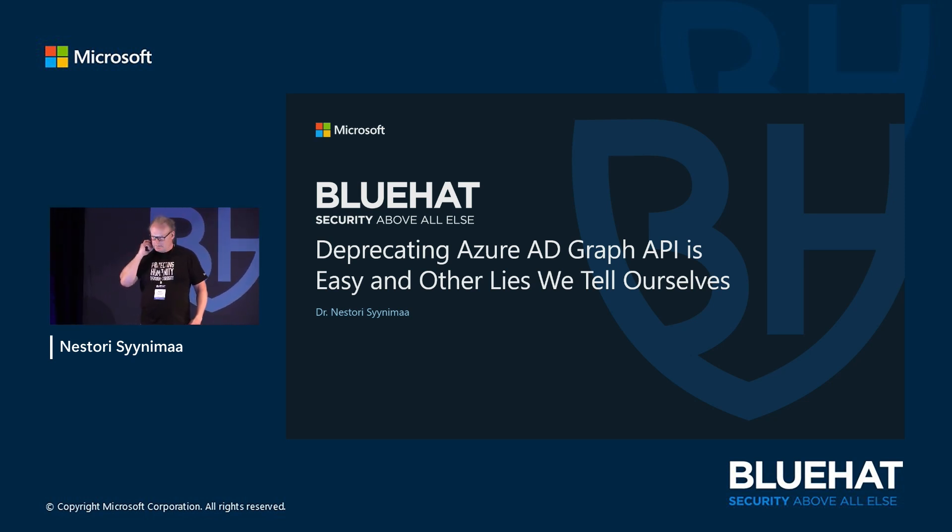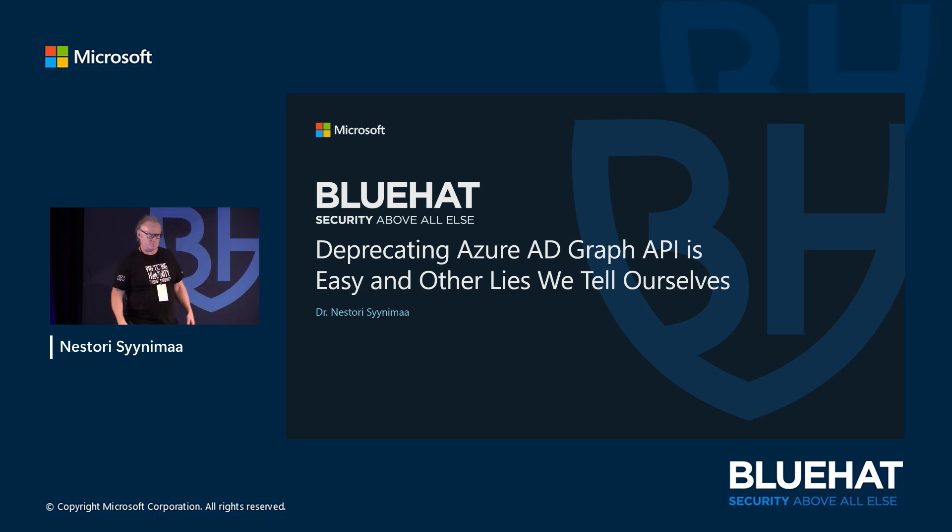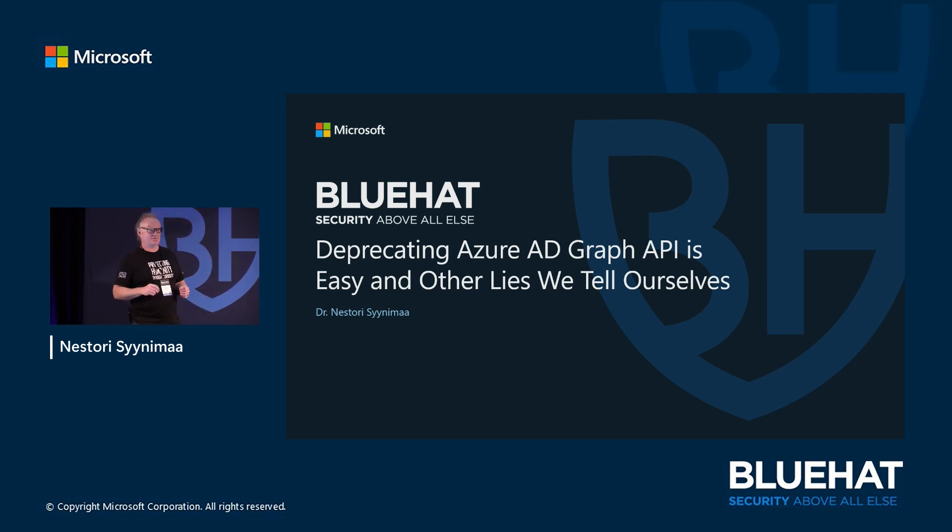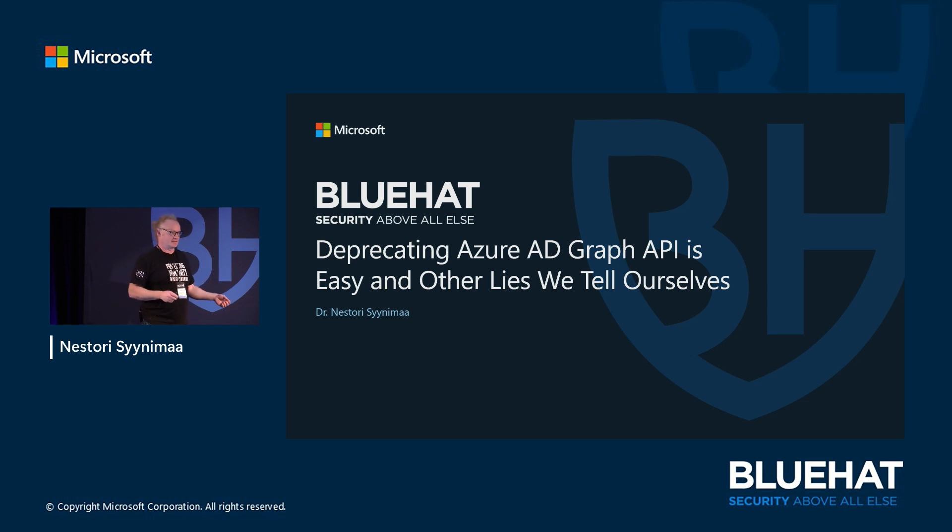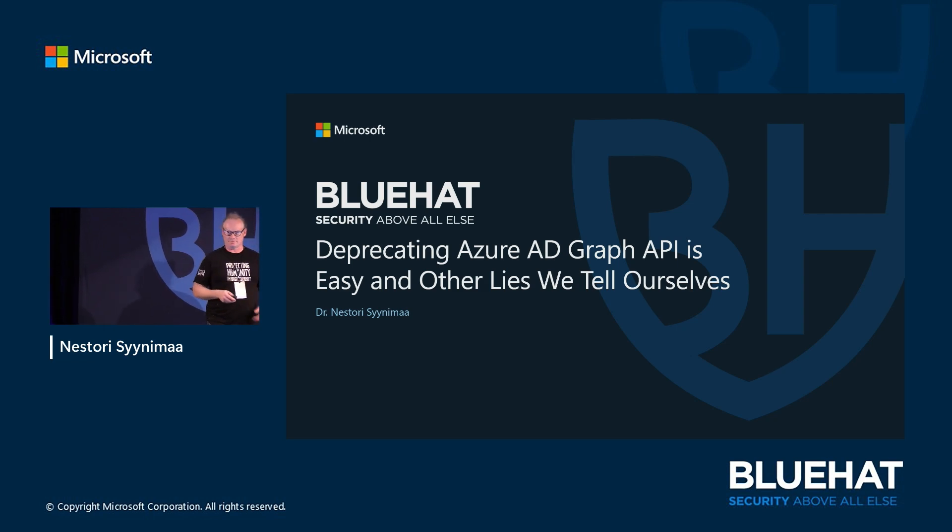The title: Deprecating Azure AD Graph is easy, and other lies we tell ourselves. What does deprecation mean? Deprecation means to intend to retire. It's fun to make that distinction here - I thought that deprecation was something else, but that's what I've been told.